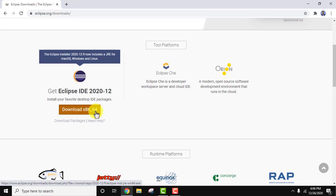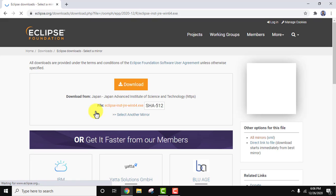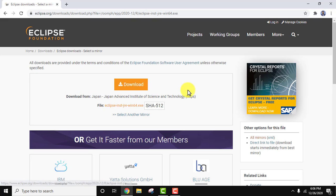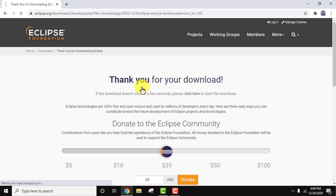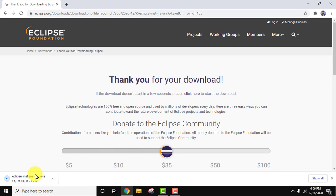We are on Windows 10 64-bit, so the 64-bit version is the one we need. Click on it. On clicking, the download link for the exe file is visible — click on it to download. The download starts at the bottom left; it is only 102 MB, so we need to wait a few seconds.